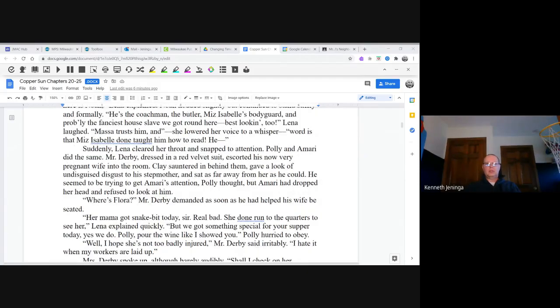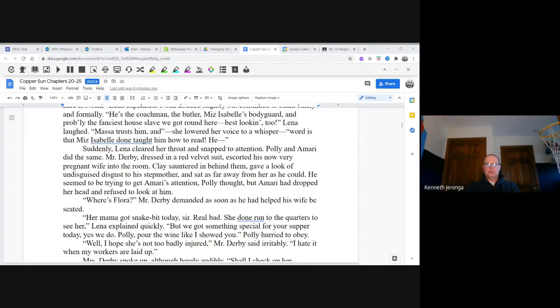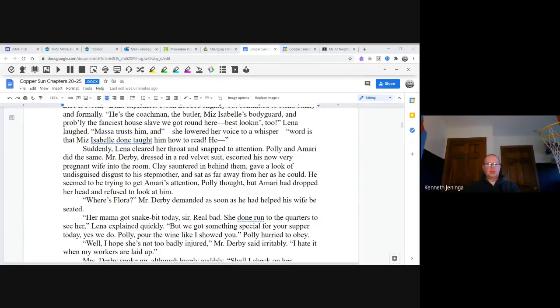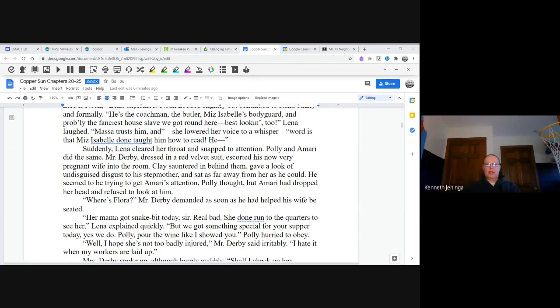Mr. Derby, dressed in a red velvet suit, escorted his now very pregnant wife into the room. Clay sauntered in behind him, gave a look of undisguised disgust to his stepmother, and sat as far away from her as he could. He seemed to be trying to get Amari's attention, Polly thought, but Amari had dropped her head and refused to look at him. "Where's Flora?" Mr. Derby demanded as soon as he had helped his wife be seated. "Her mama got snake bit today, sir. Real bad. She done run to the quarters to see her," Lena explained quickly. "But we got something special for your supper today." "Yes, we do. Polly, pour the wine like I showed you." Polly hurried to obey.